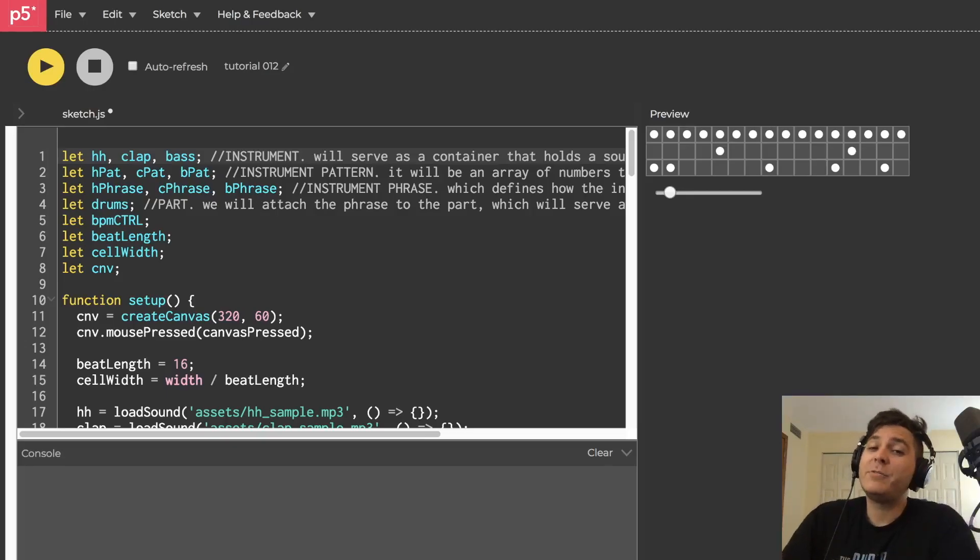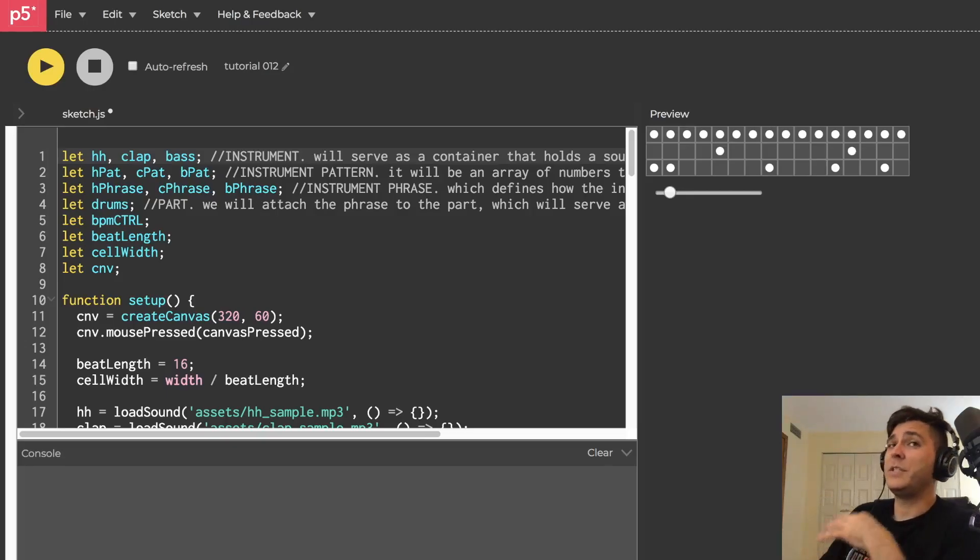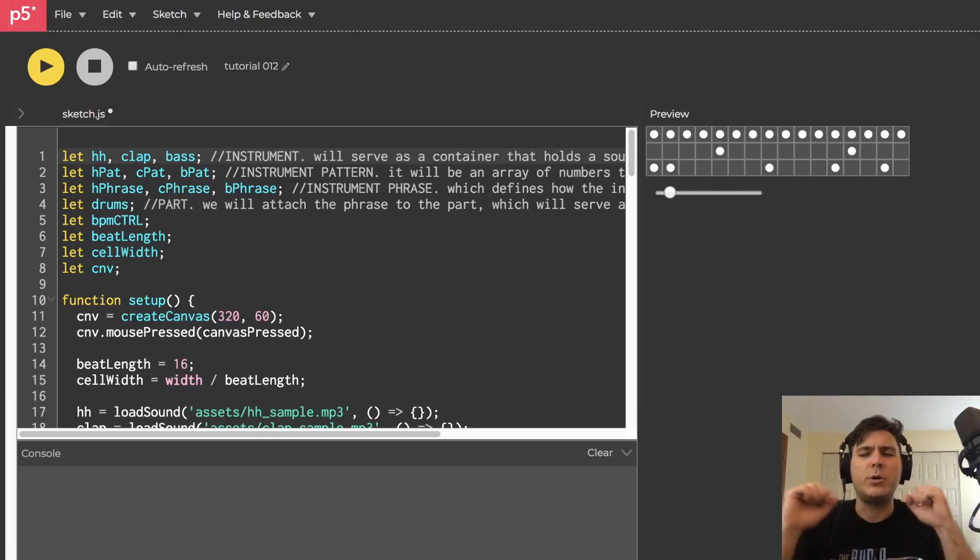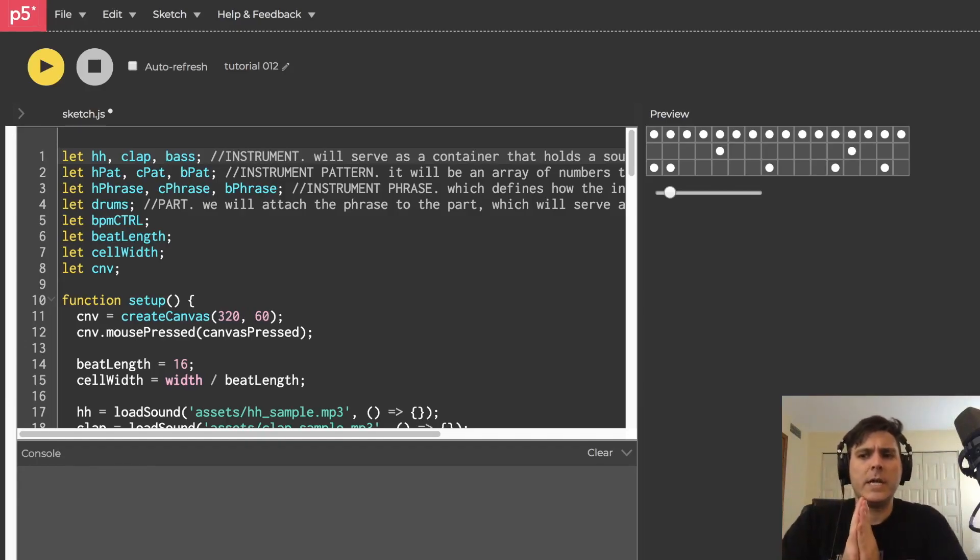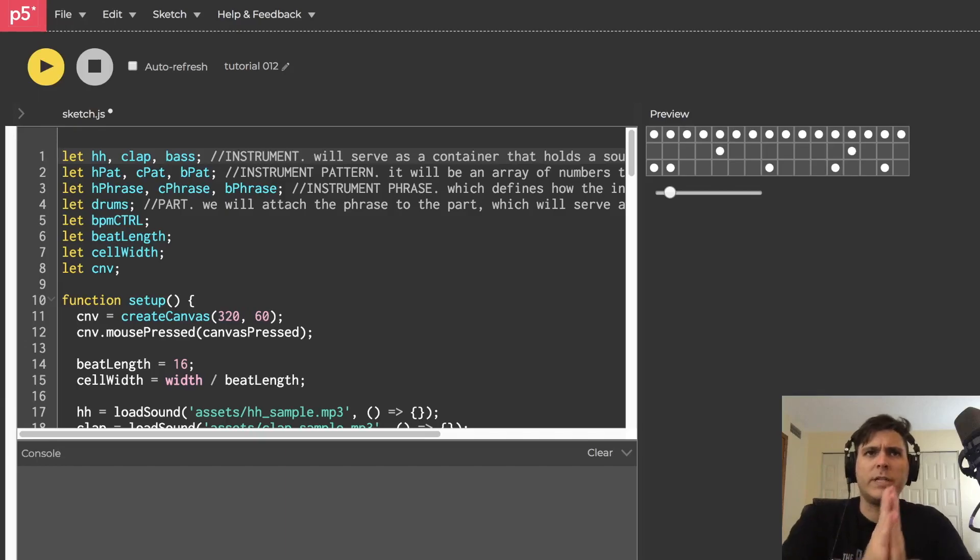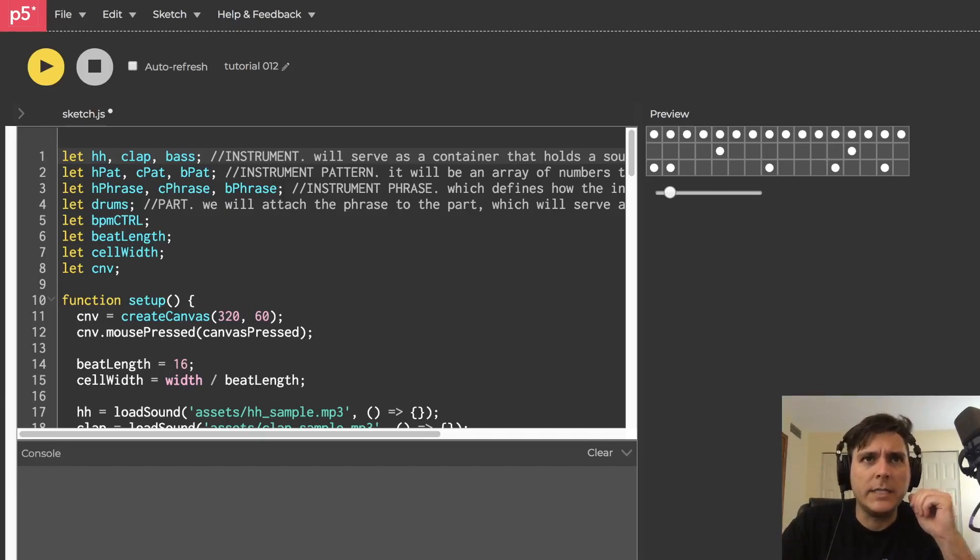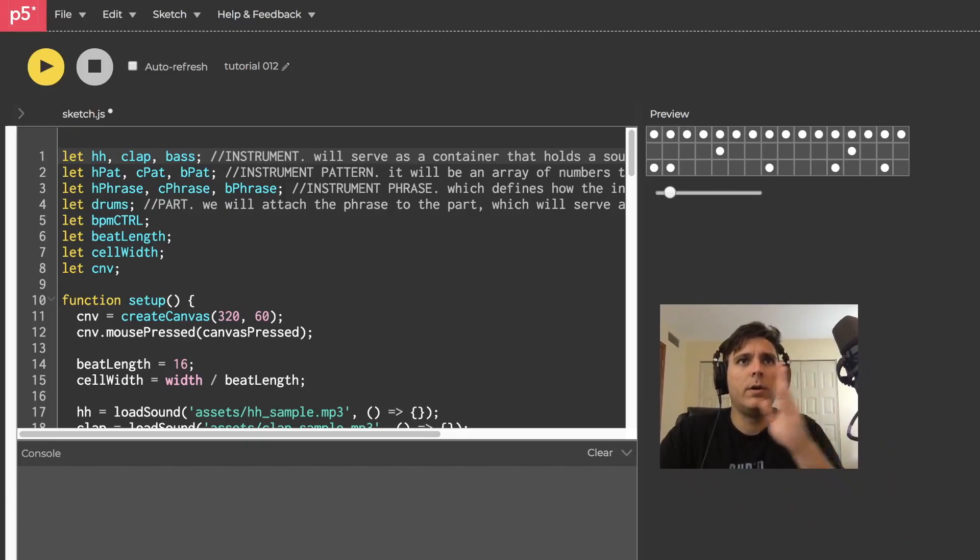Yo, what is going on everybody? Dan Trimte here and welcome back to my tutorial series, Browser Noise. This is tutorial number 12 and today we're going to create a playhead that animates according to the sequencer step. Here let me grab my little guy, it's going to go...